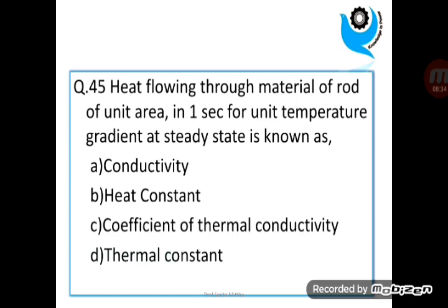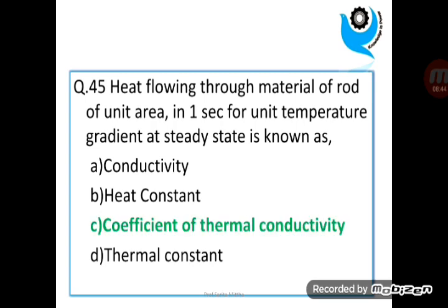Heat flowing through a material rod of unit area in one second, for unit temperature gradient at steady state, is known as? Answer: Coefficient of thermal conductivity.